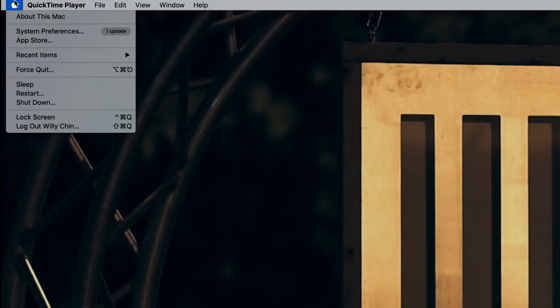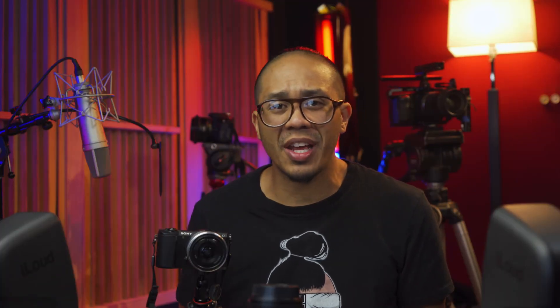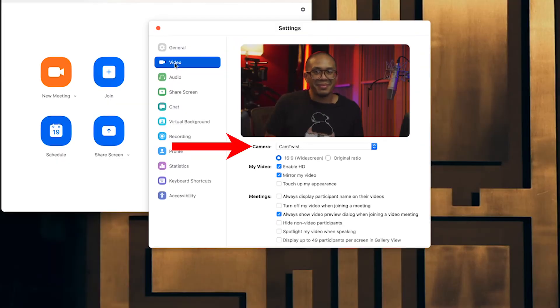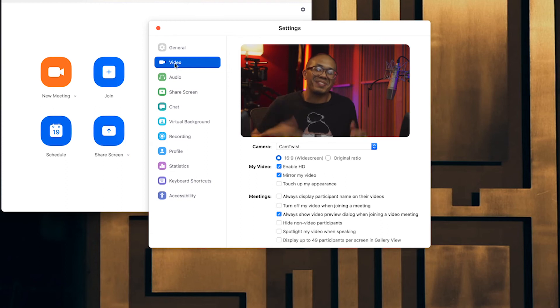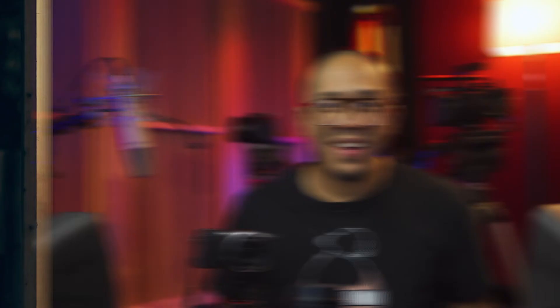Now you're all set — your computer should read your camera like it's a webcam. You might have to restart your computer after initial setup to get it working properly. So now I'm just going to go through different softwares and show you that it works. In your software, select Cam Twist as your video input device. As you can see, it works inside Zoom. This is Skype. And OBS.